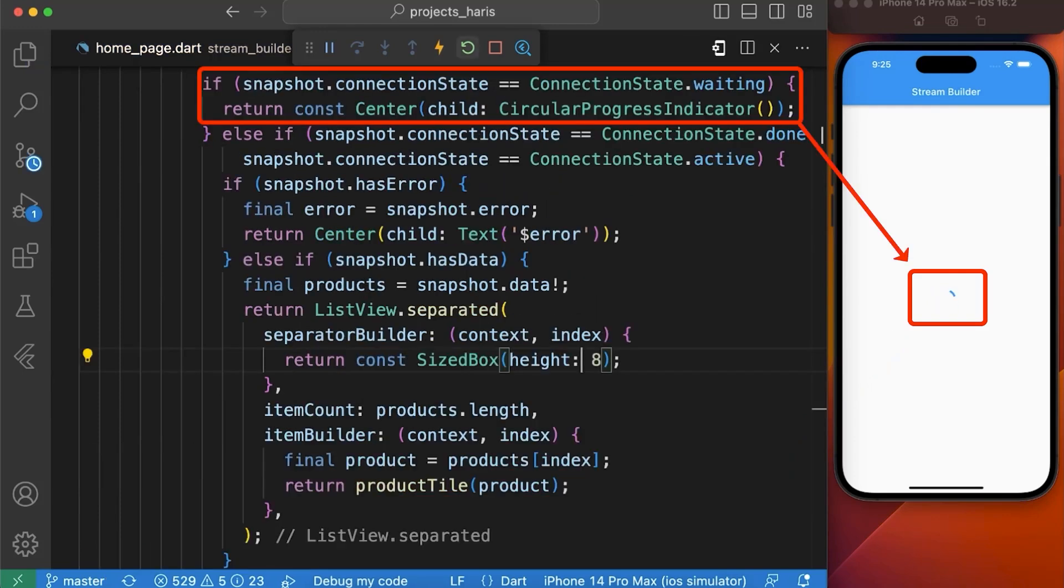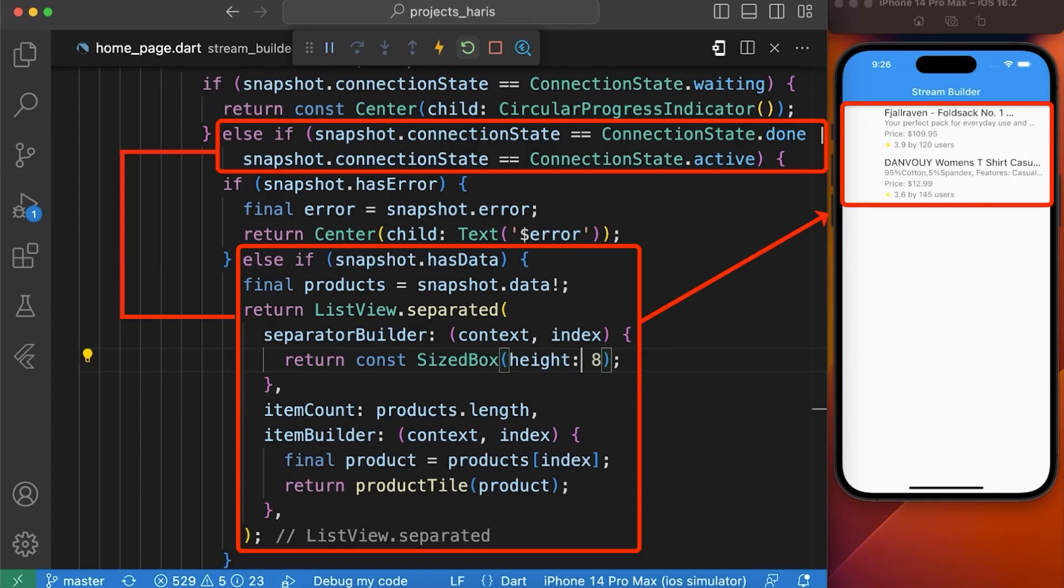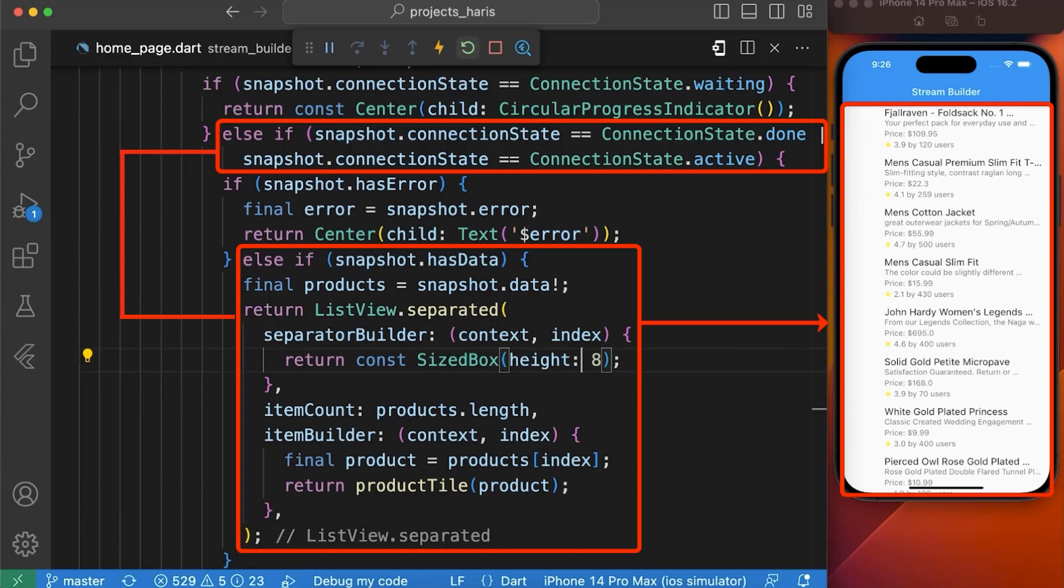Now here you can see a loading indicator while the connection state is waiting as we are getting the data from our API. After getting the data, here you can see a single product is displayed first and then two products are displayed while the connection state is active and then all the products are displayed when the connection state is done.